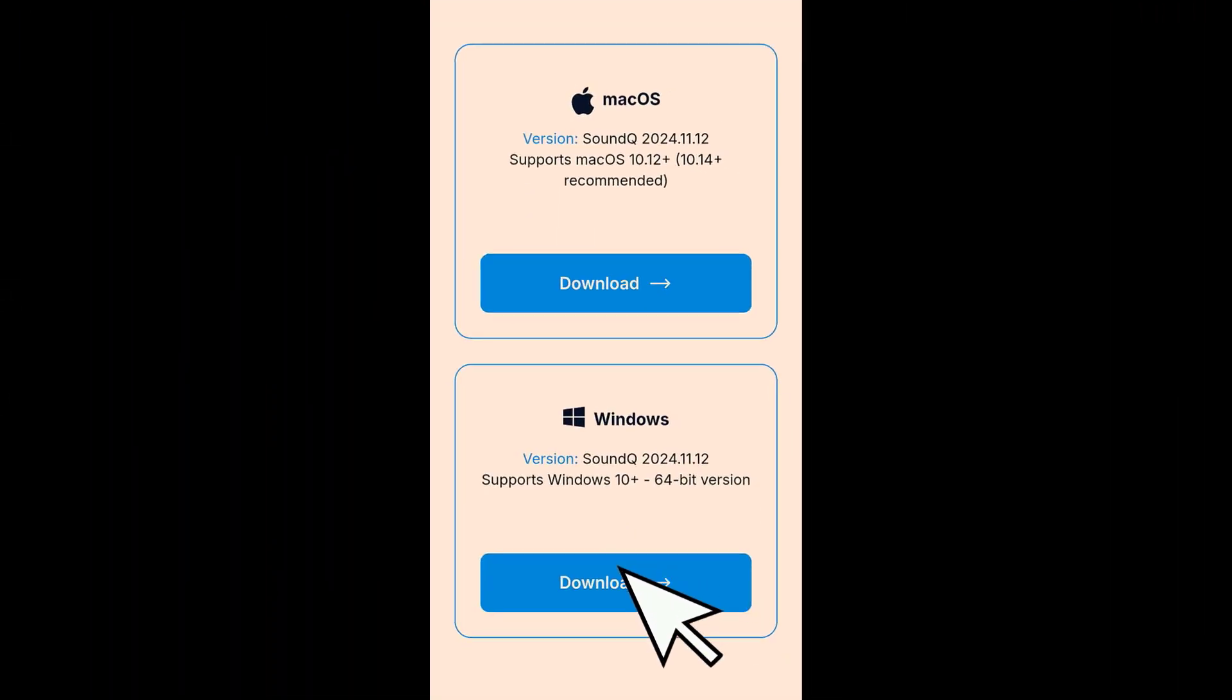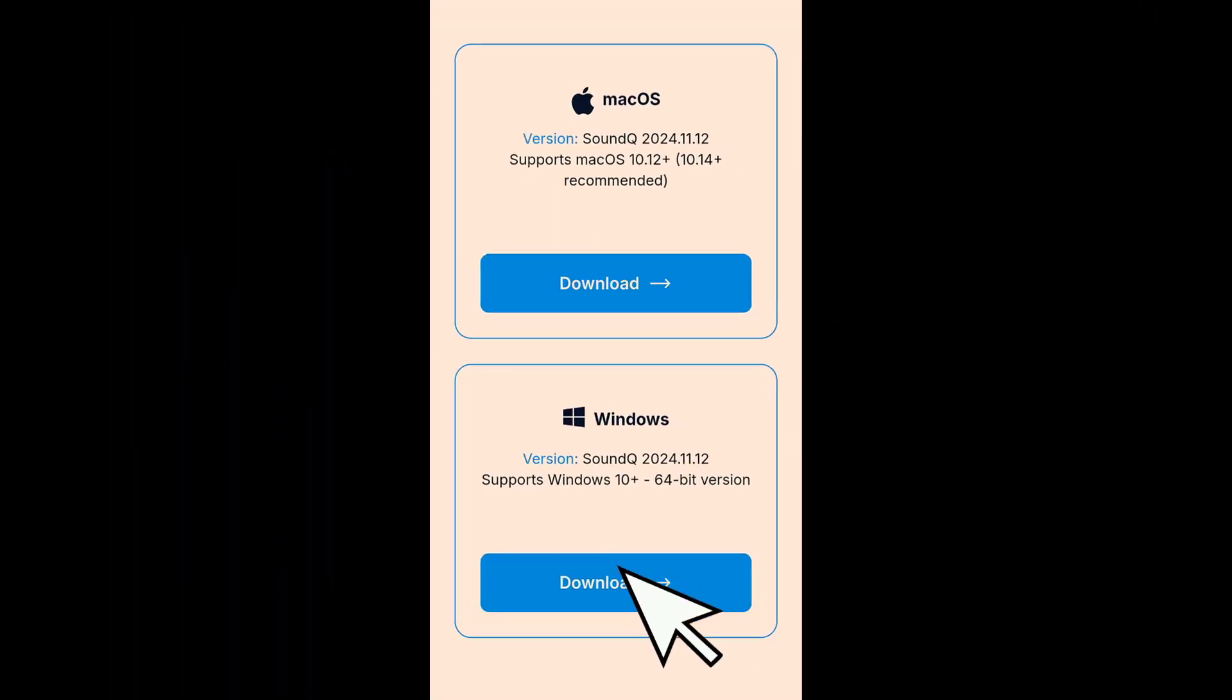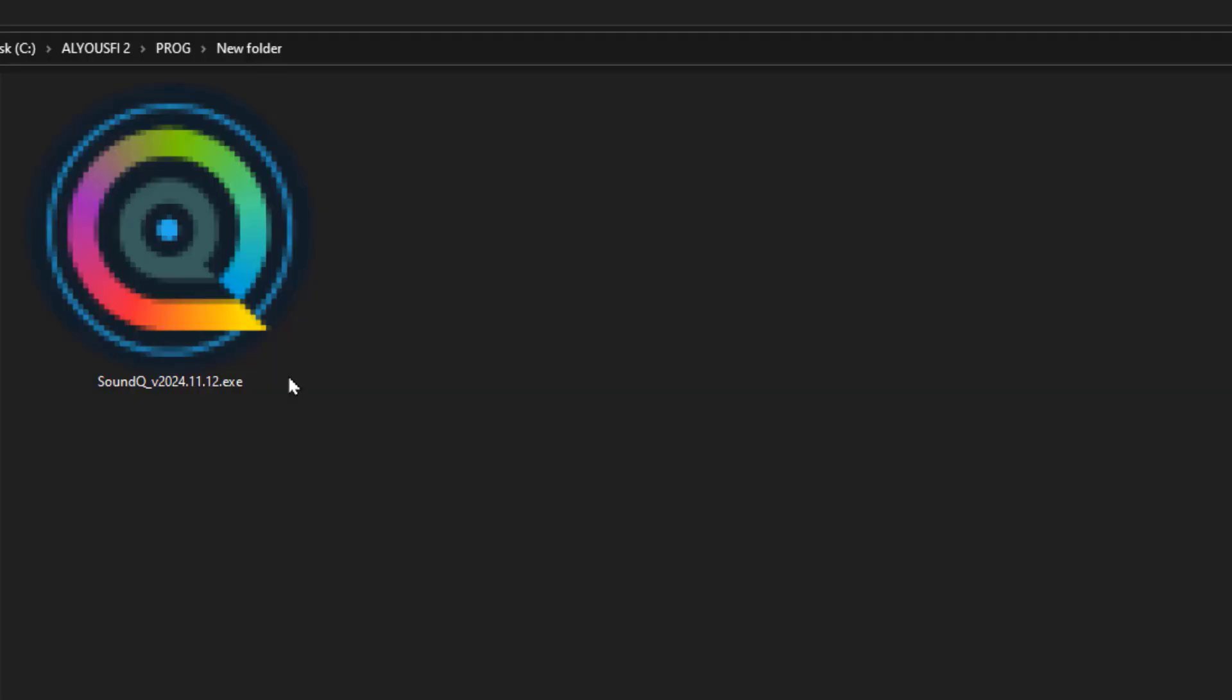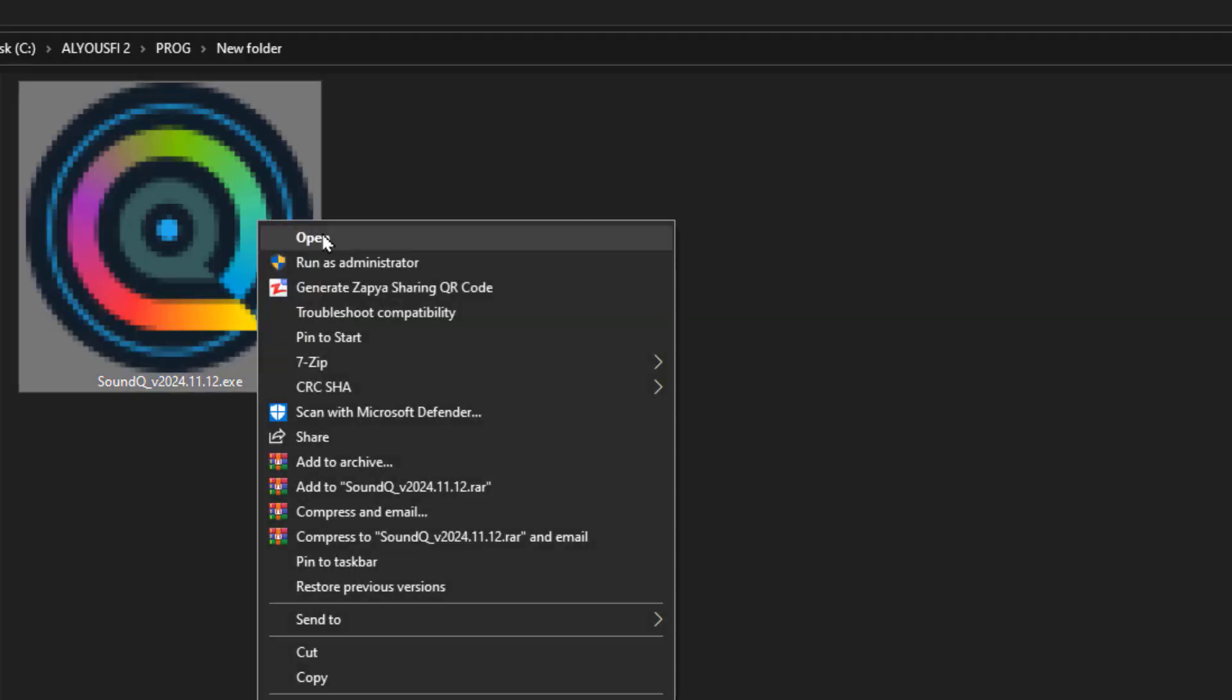Select your operating system and the download will start automatically. Right-click the file and select Open to begin installation.